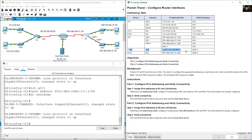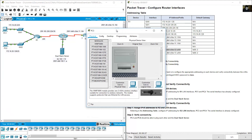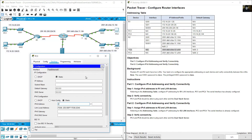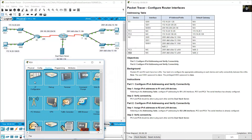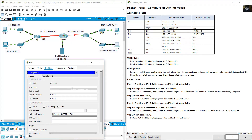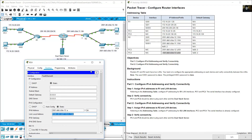PC3: IPv6 address 2001:DB8:C0DE::12::A/64, default gateway FE80::2. PC4: IPv6 address 2001:DB8:C0DE::13::15::A/64, prefix /64, default gateway FE80::2. Okay, very good.